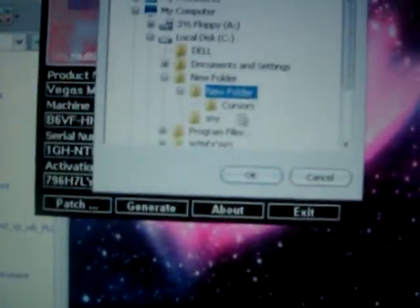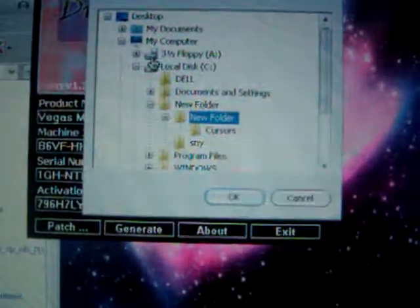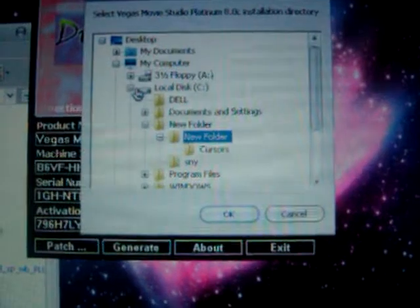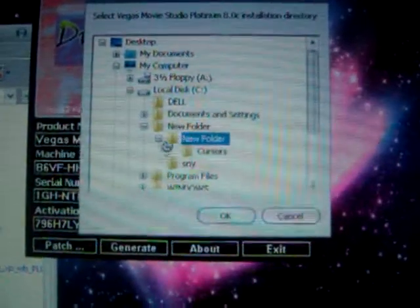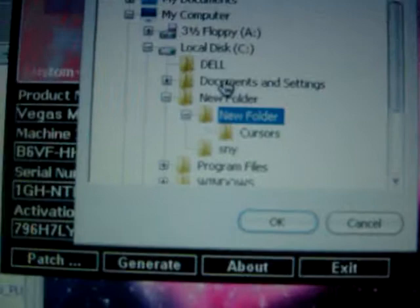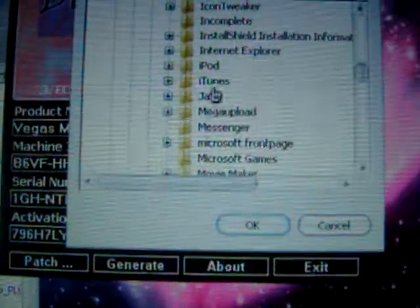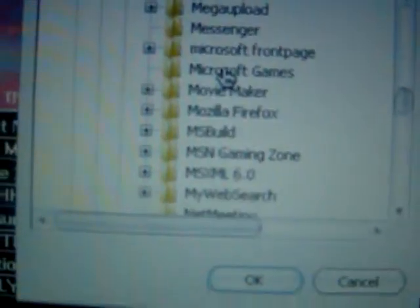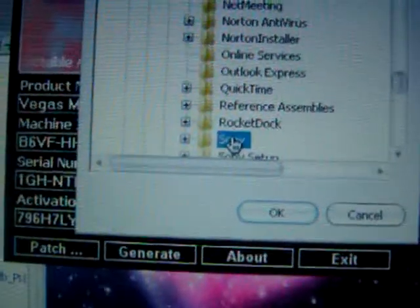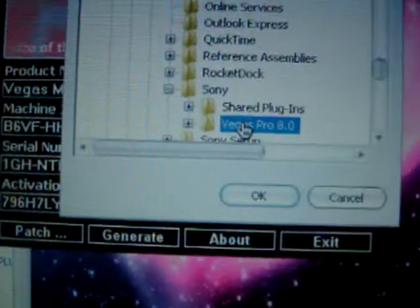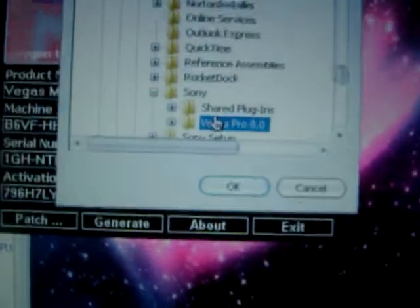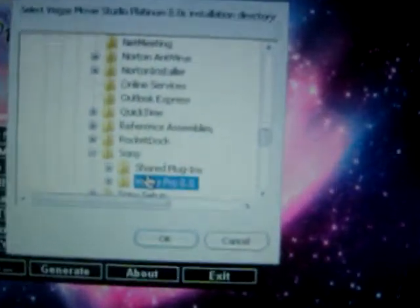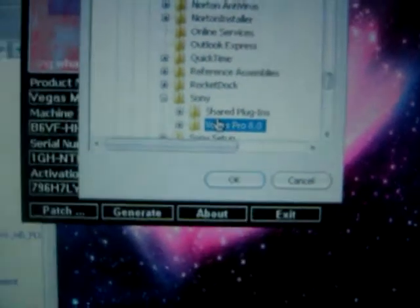This window will open. And all you have to do is wherever you save the folder for Movie Studio or Vegas Pro, you want to go to your C, Local Disk, your hard drive obviously. Go to your Program Files. Look for it. Mine's just under Sony. And you want to click on, mine says Vegas Pro, that's the regular, but you're just going to say Movie Studio. So you want to click on it and you click OK.